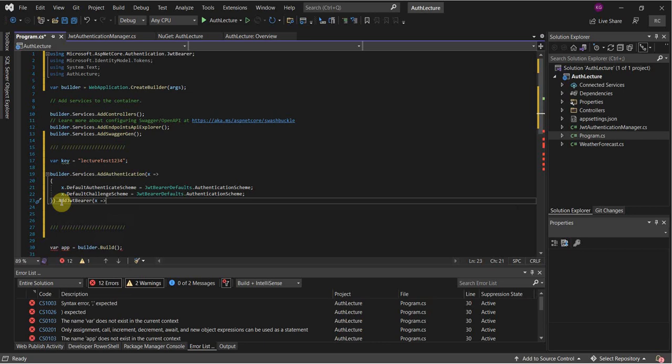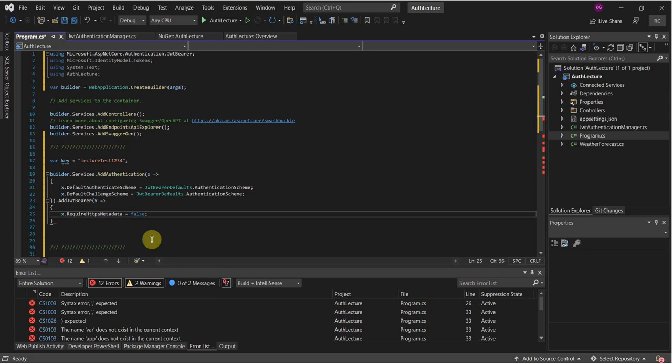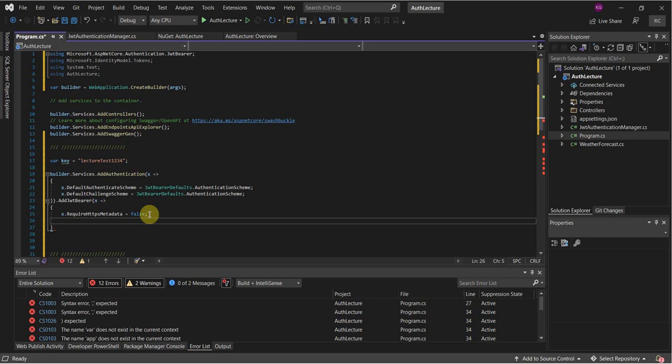Whether you call it a lambda or anonymous function depends on the language you're familiar with — anonymous function from JavaScript or TypeScript, lambda from Java — they all refer to the same thing mostly. Inside that, x.RequireHttpsMetadata is assigned false — we're basically just configuring the authentication here. If you have any issues, look at these settings.